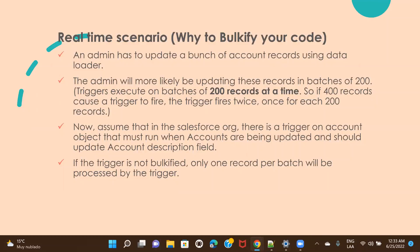Assume that the trigger logic written on Account is not bulkified. If the logic is not bulkified, it will only be able to handle one record at a time. Our scenario is updating a thousand account records in a single shot. One important point: triggers execute on batches of 200 records at a time. So with a thousand records via Data Loader, they execute in batches of 200.